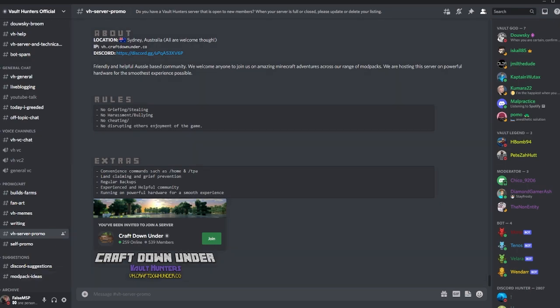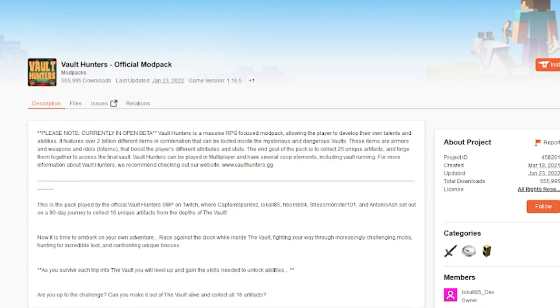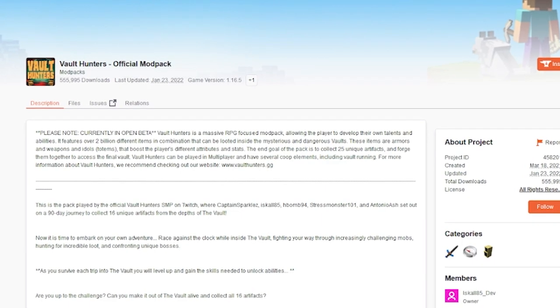Now, for the actually important stuff: what if I want to set up my own server? So if you want to set up your own server, you want to go to the Vault Hunters official modpack on CurseForge. And just for the fun of it, I'm going to time myself. I'm going to see how fast I can set up a server on Vault Hunters.